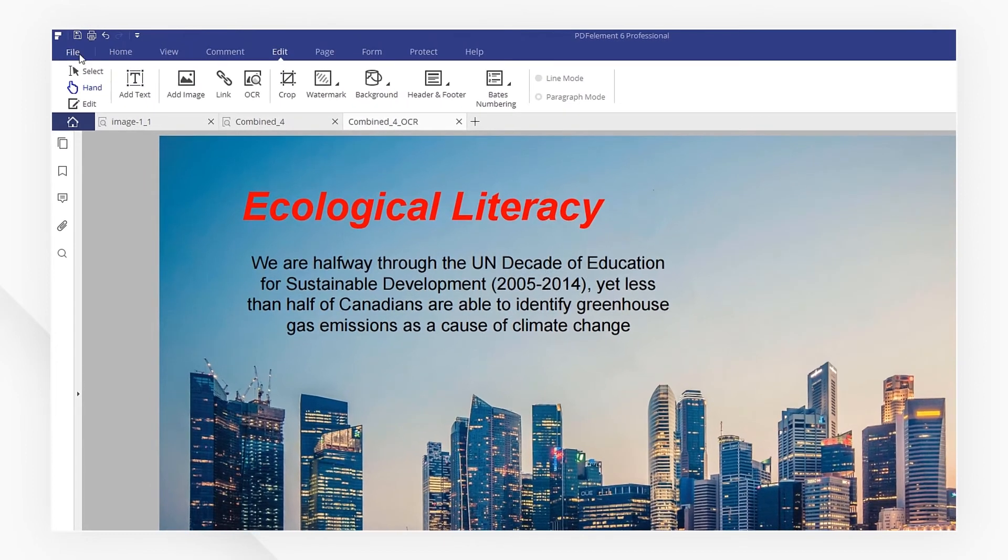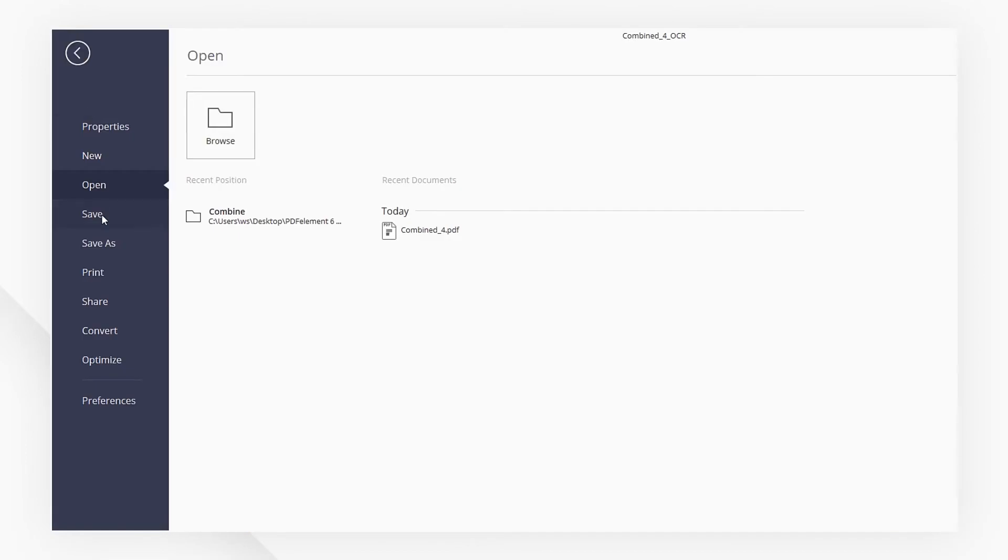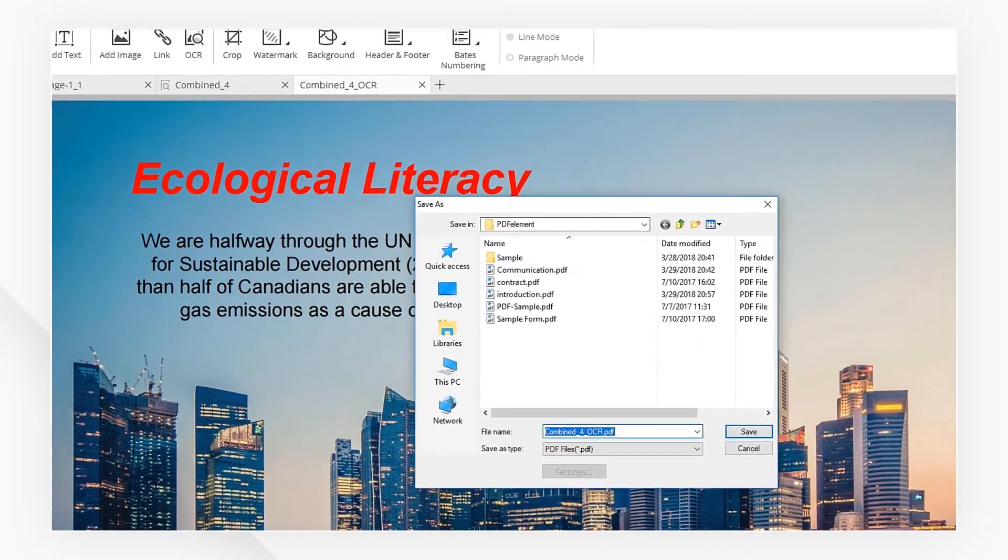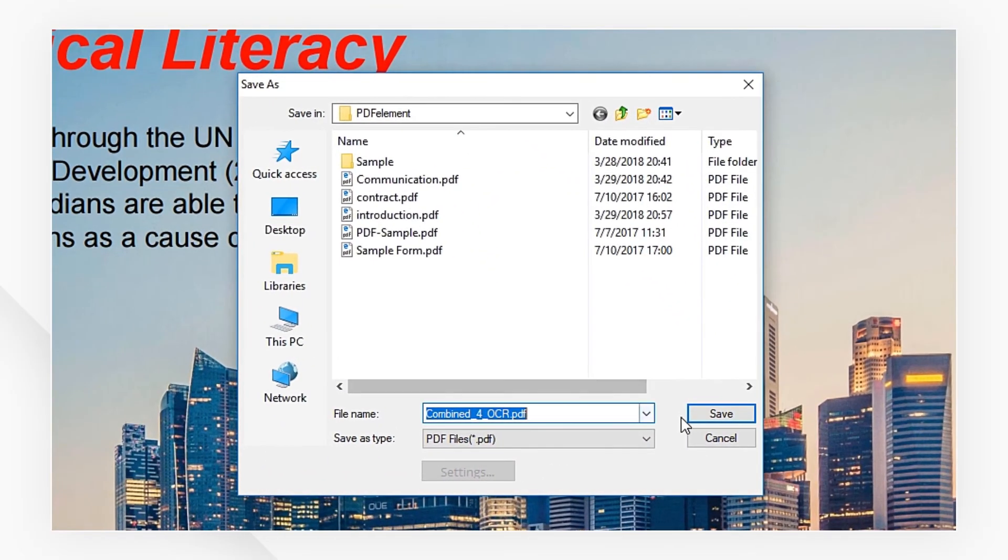Go to the File tab, click on Save As, and save the images as PDF.